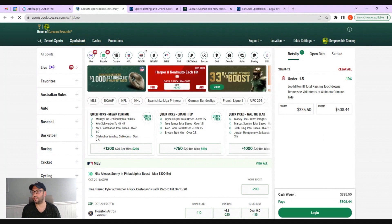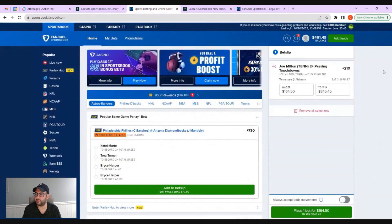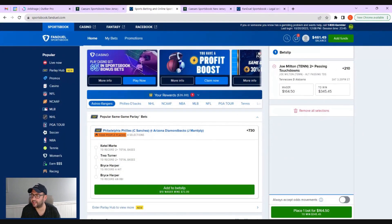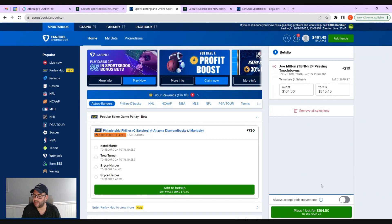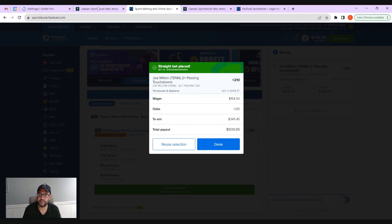Now what I'm going to do is just quickly verify that the numbers here match up exactly. We're going to say the under is minus 194. I'm going to switch to FanDuel and say that the over is plus 210. And I'm just going to place the bets. Done.